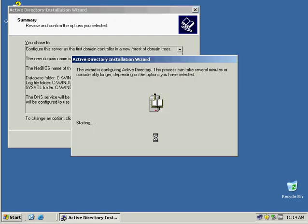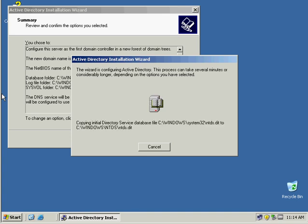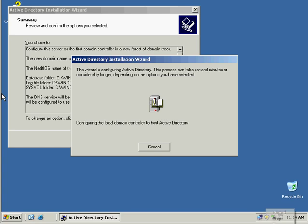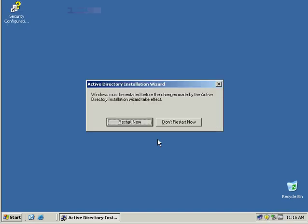And it gives me a summary, hit next, and it starts building my actual domain. So we're just keeping the password very simple. Now I click finish, that is done, and restart.